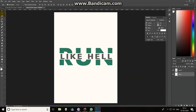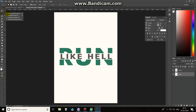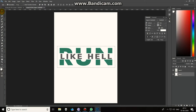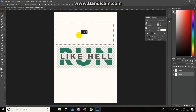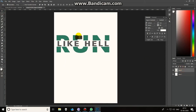Hi guys, today we are going to see the two selection tools: the rectangular marquee tool and the elliptical marquee tool. The shortcut key for both the rectangular and elliptical is the same — that's M. I'm going to use this picture to show the rectangular marquee tool, so just select it and click and drag.